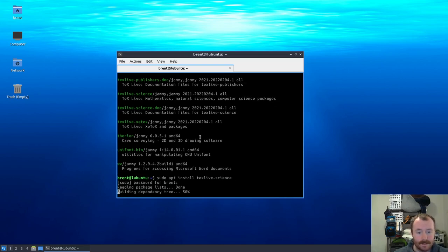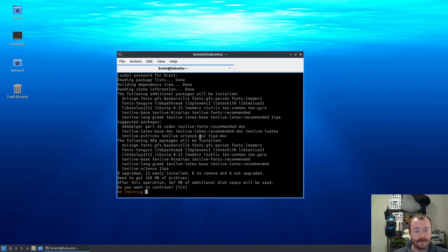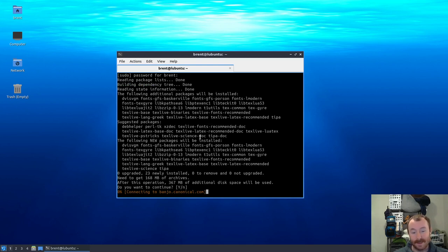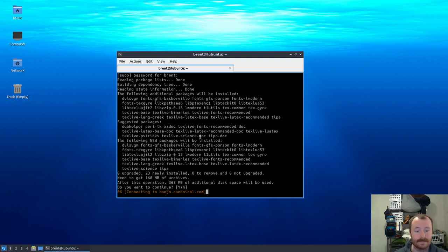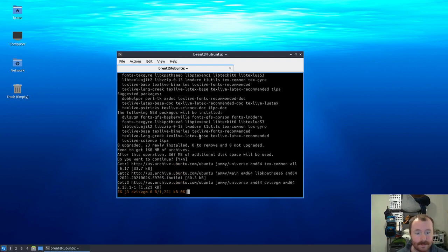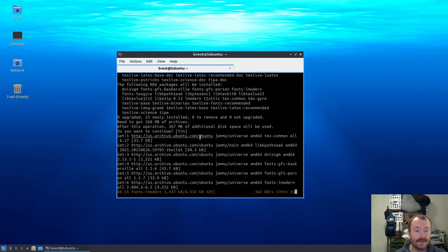I'll do sudo apt install texlive-science, and hopefully that will not be too large. Now at the end of my last video when I was actually installing Lubuntu in the first place, I did already run a sudo apt update and sudo apt upgrade. So basically right before I recorded this video, if you haven't done that, you may want to do an update and an upgrade before you install these new packages.